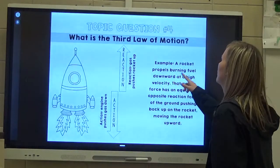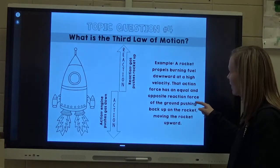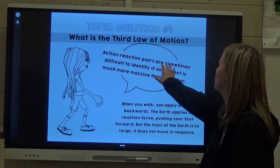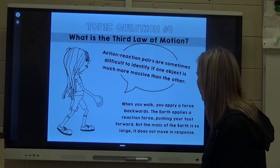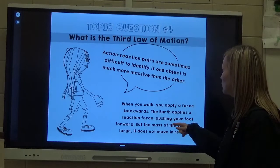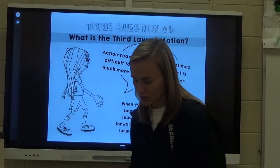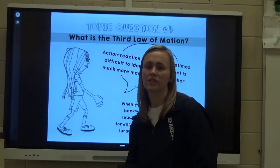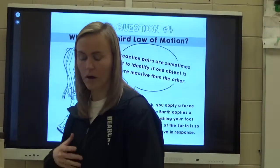A rocket propels burning fuel downward at high velocities. That action force has an equal and opposite reaction force of the ground pushing back on the rocket, moving it upward. Action-reaction pairs are sometimes difficult to identify if one object is more massive than the other. When you walk, you apply force backwards, and the Earth applies a reaction force pushing your foot forward. But the mass of the Earth is so large that it does not move in response — we only see a change in our own position as we move.